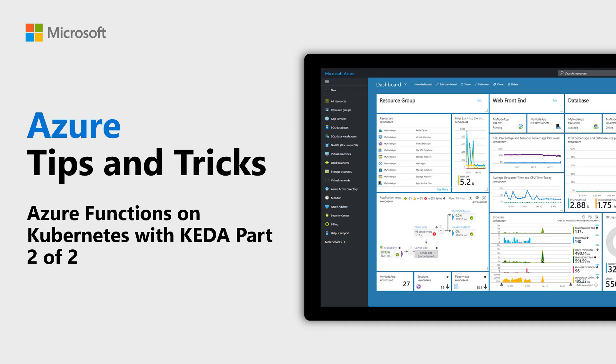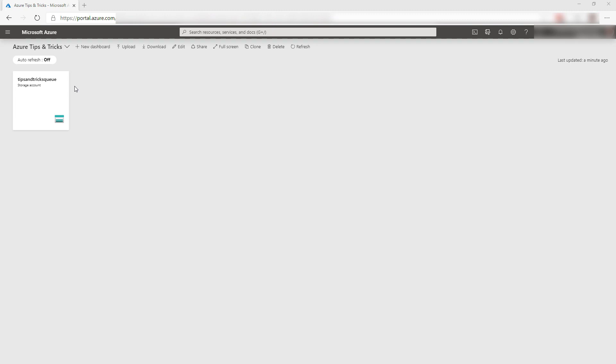Learn about scaling Azure Functions on Kubernetes with KEDA in this last of two episodes of Azure Tips and Tricks. In the first video of this series, we created a containerized Azure Function that is triggered by an Azure Storage Queue. Now, we'll deploy that container to Azure Kubernetes Service and scale it with KEDA.